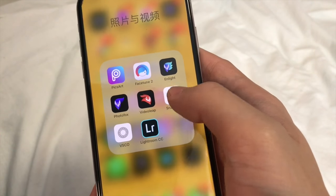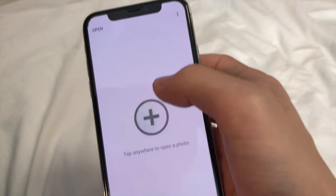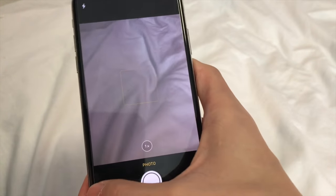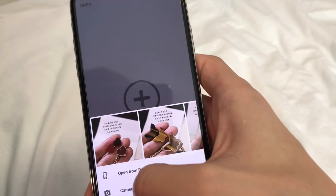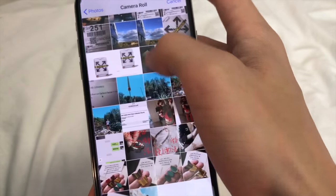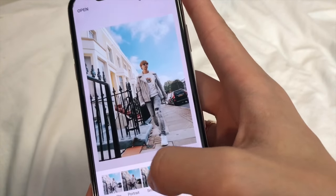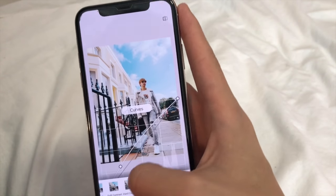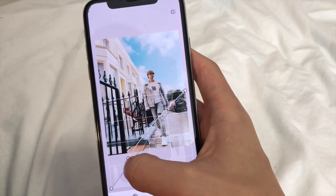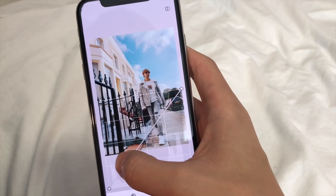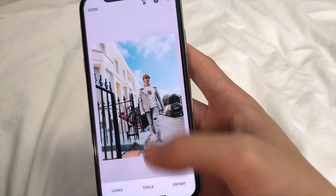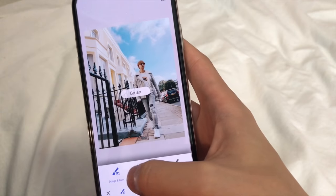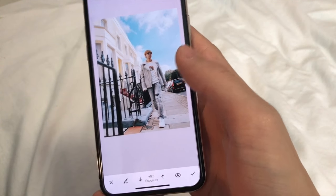Another app I use mostly is Snapseed. Click here, open from device, press this one. I always use Curves to lighten it a little bit. I feel my face in this picture is a little bit dark, so I use the Brush tool with the Exposure setting, adjusting it to around 0.3.